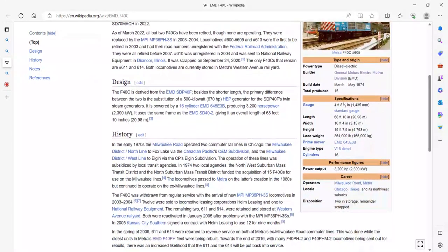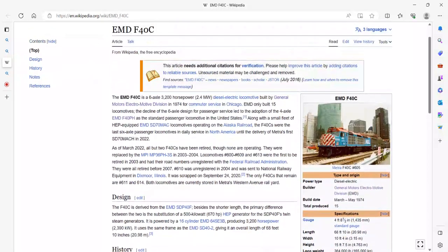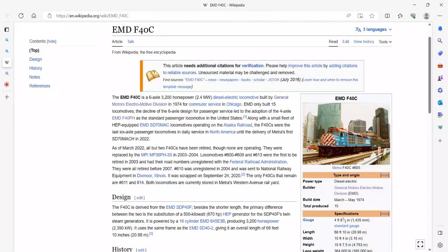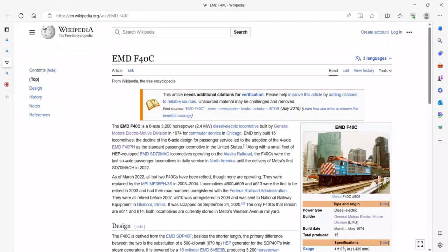Yeah, that's pretty much it. Let me just read the rest. It had 2.4 megawatts and it's a diesel electric locomotive built by General Motors in 1974 for commuter service and shipment of cargo. EMD only built 15 locomotives.